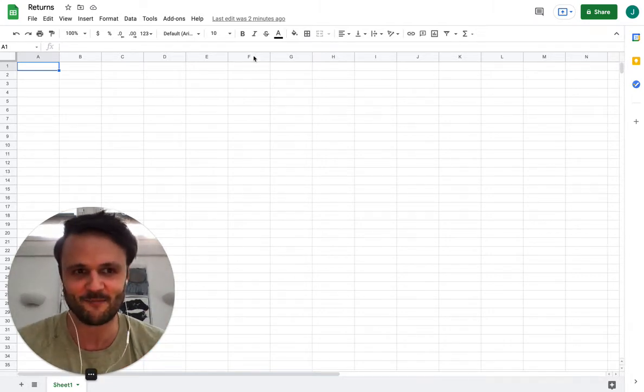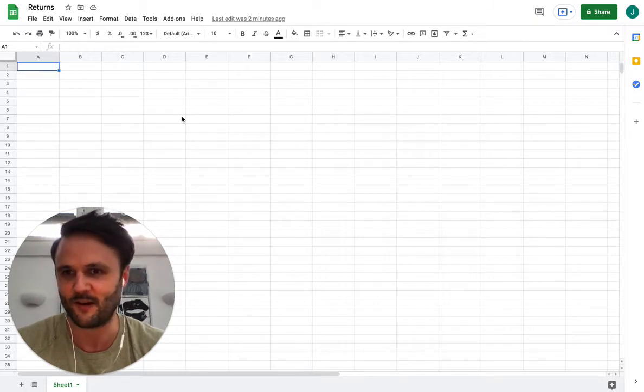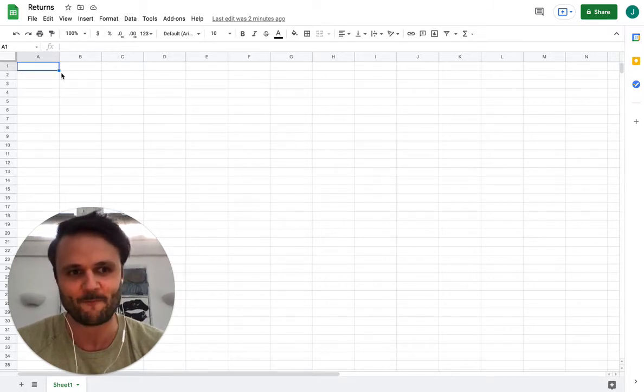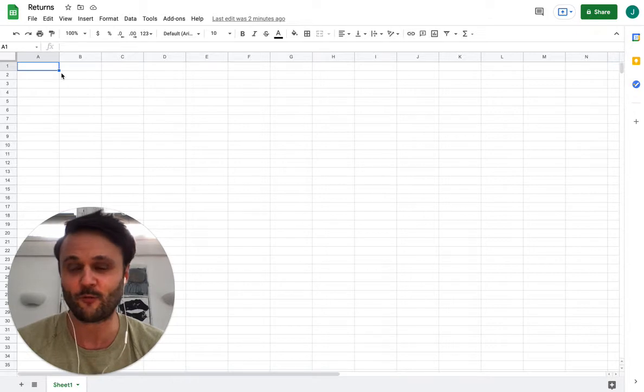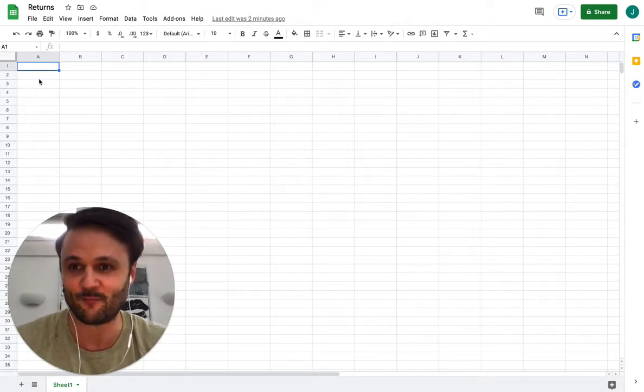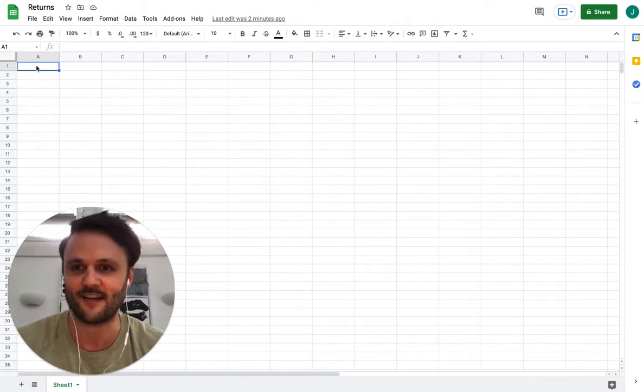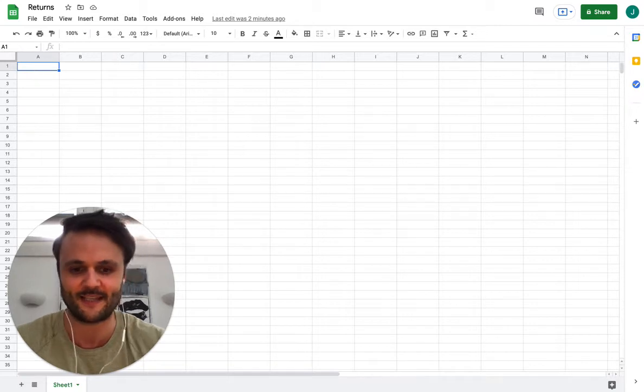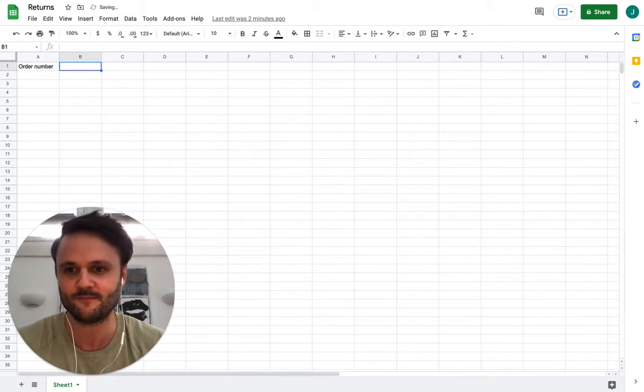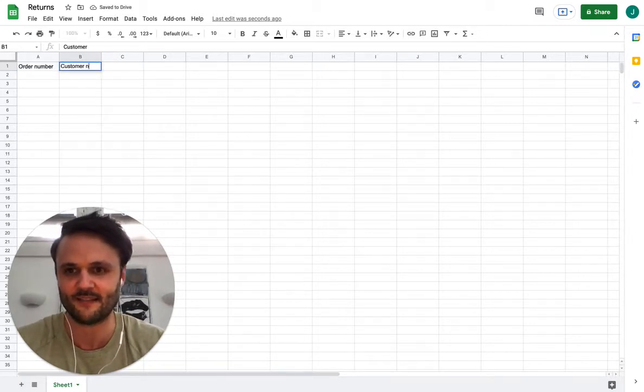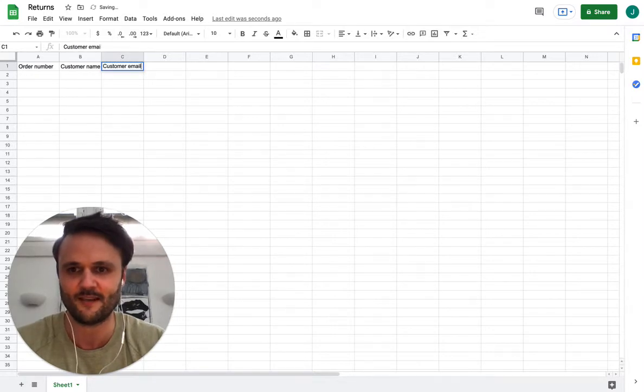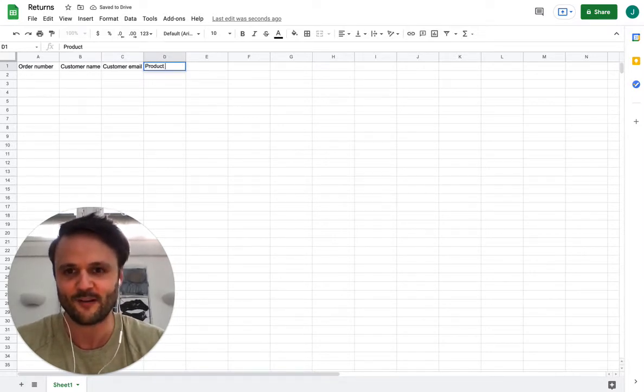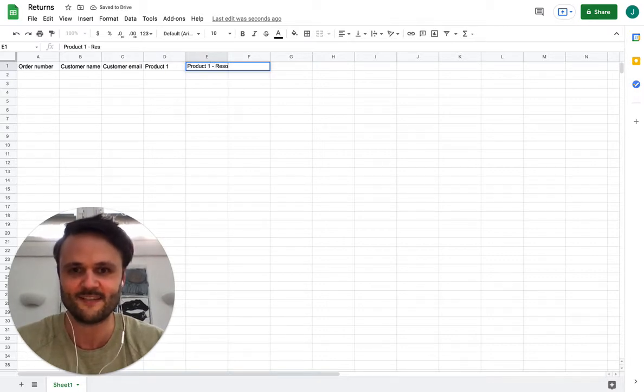So maybe this screen looks familiar to you. We're in Google Sheets and I work with a lot of merchants that process their returns in Google Sheets. Their sheet will look something like order number, they might have customer name, customer email, product one, product one reason.